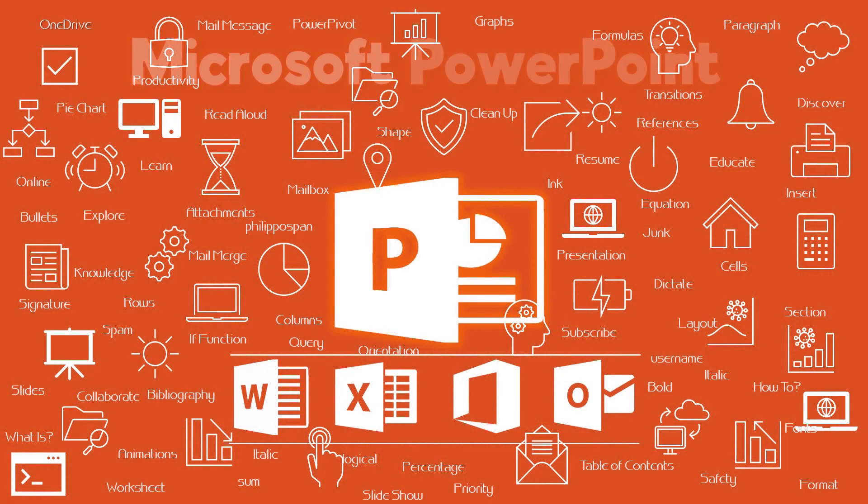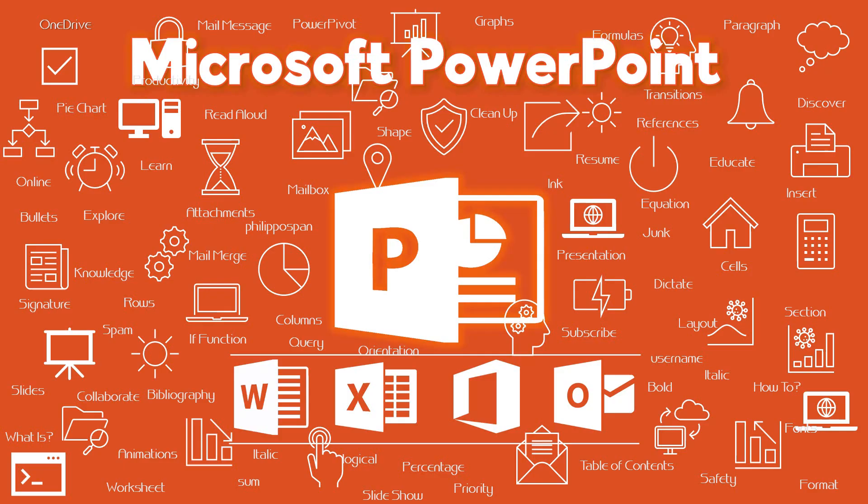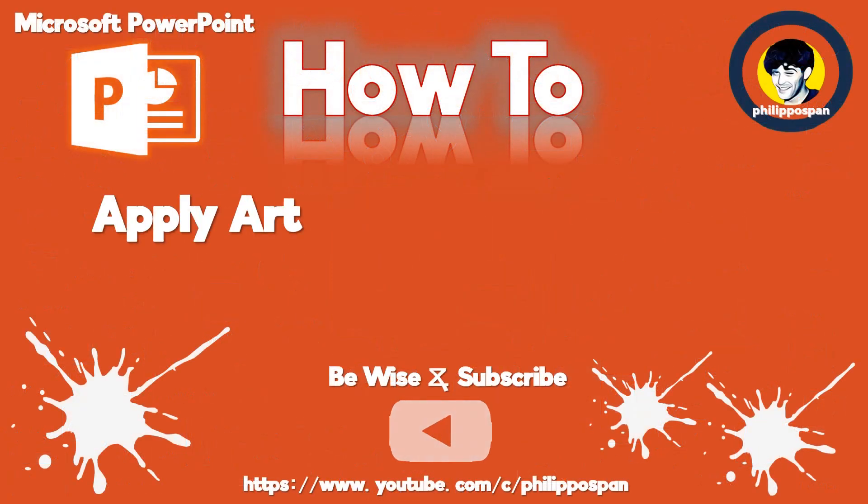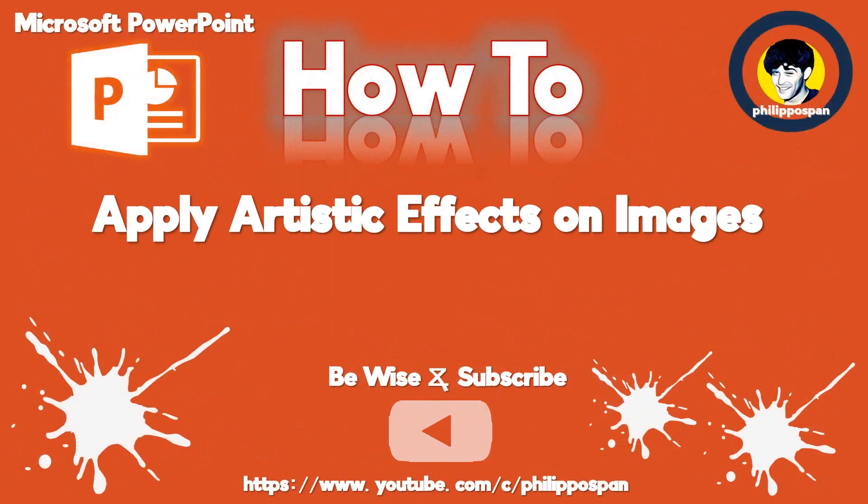Today's video will be about Microsoft PowerPoint. How to apply artistic effects on images in Microsoft PowerPoint.